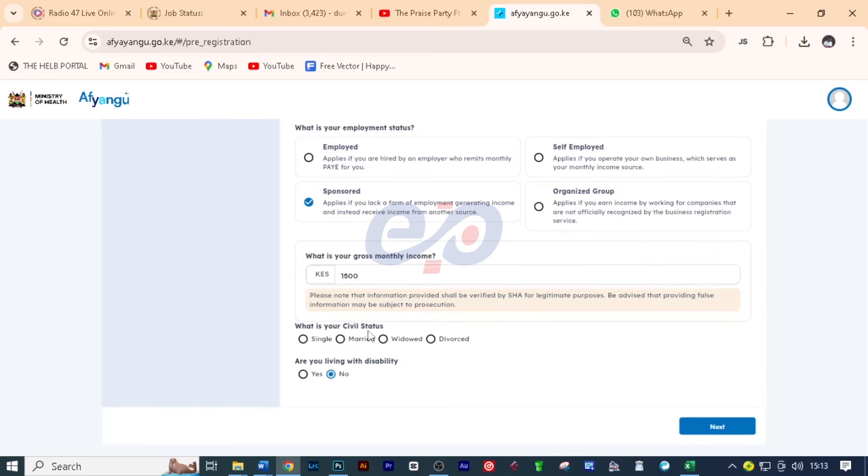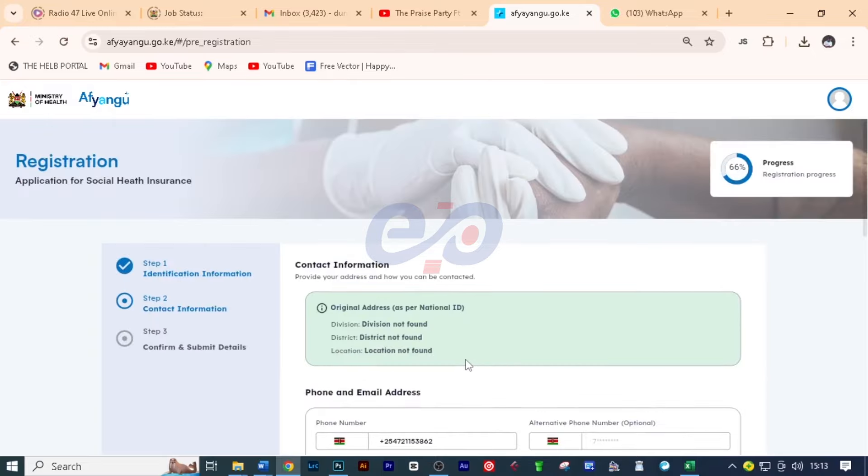And maybe just for your knowledge, you will be paying 2.7% of your income every month. But the least that you can pay is 300. So I'll put here the figure. What is your civil status? So you can choose between these four. I'll click on married. Are you living with disability? Choose the right one and click next.